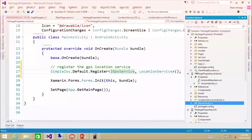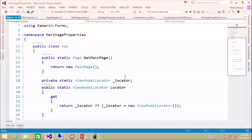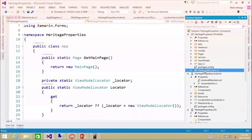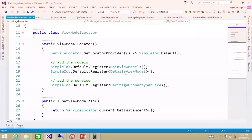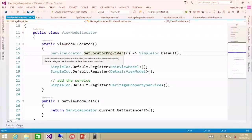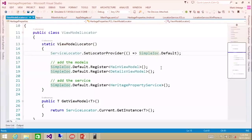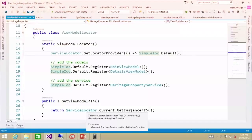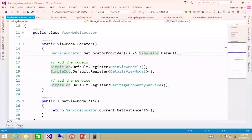This is the platform-specific implementation of what we need. Now in app.cs in our PCL, we're going to create a ViewModelLocator — when I copied it over, it automatically created it for me. The ViewModelLocator lets us pull in a view model and register our view models. We set our default service locator to Simple IOC, so when we call get on a view model, it will automatically inject the location service for us.